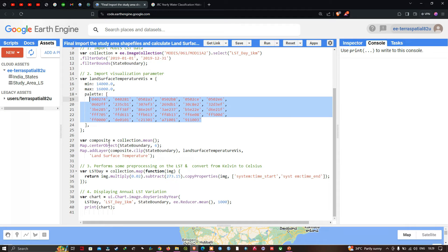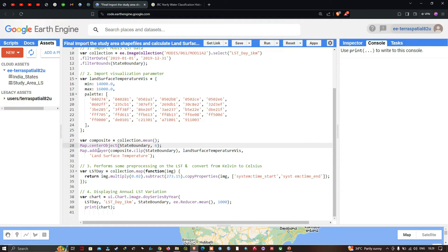To generate a mean LST image for 2019, define: var composite = collection.mean(). Center the map with Map.centerObject(stateBoundary, 6). Then add the layer using Map.addLayer(composite.clip(stateBoundary), lstVis, 'Land Surface Temperature'), where state boundary clips the image to Karnataka and the visualization parameter displays the temperature output.